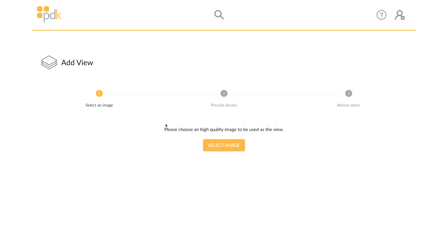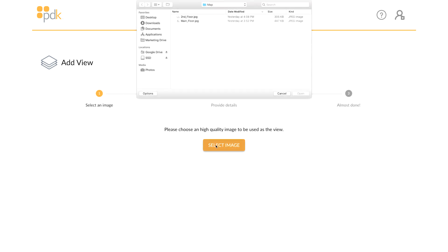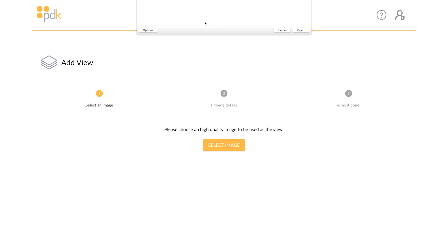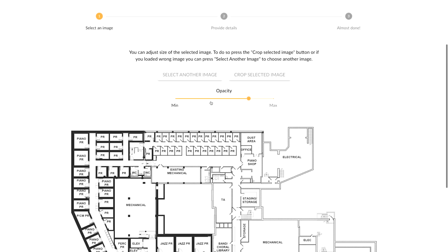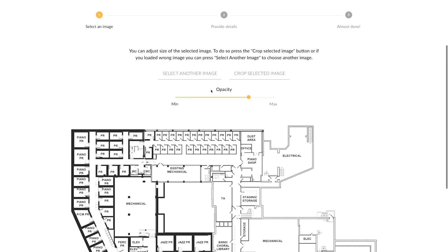Then click Select Image. Select the desired image to be used for the new Map View. The selected image must either be a JPEG or a PNG file.